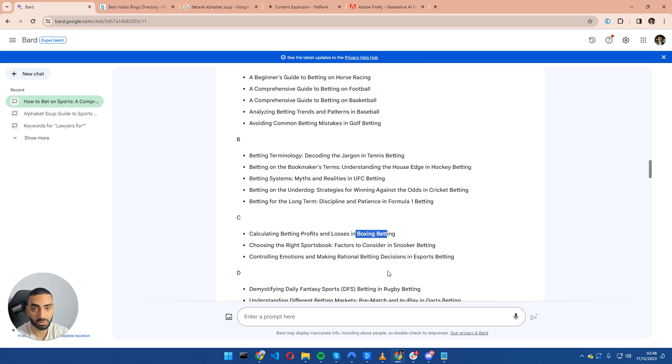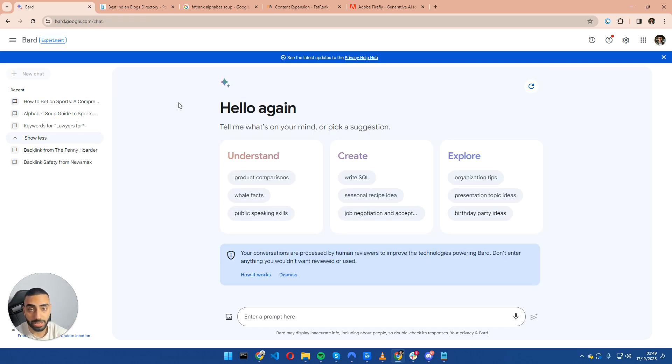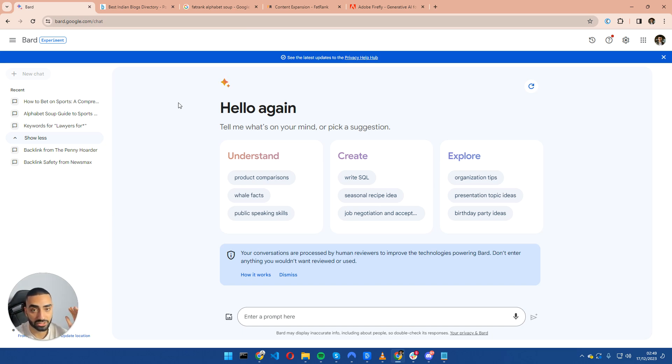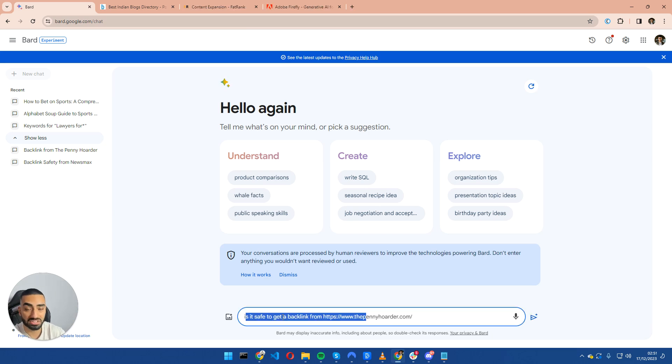So that has been tip number one. Tip number two: again, we are going to be using Bard for this and we are going to be checking which backlinks are safe to acquire for our website and which backlinks are not safe to acquire.